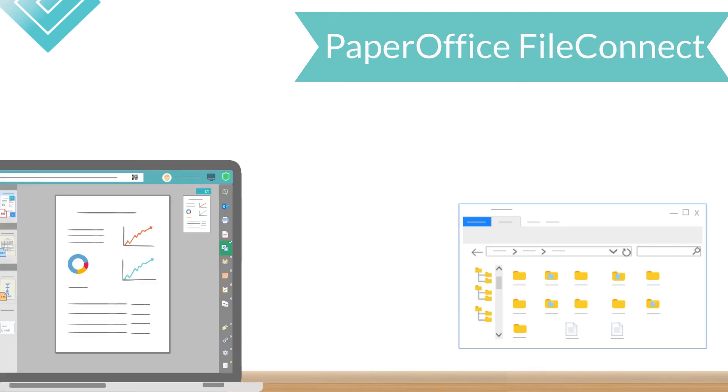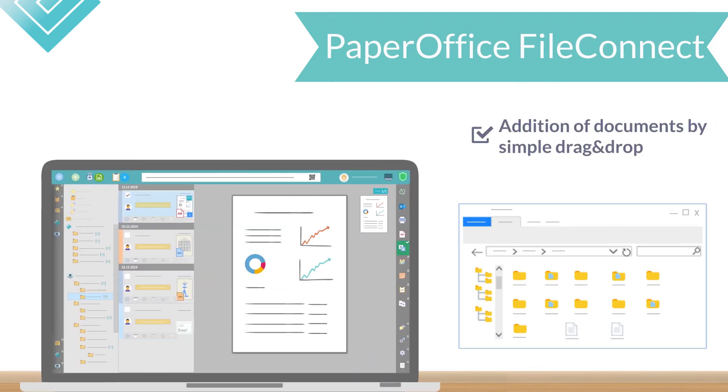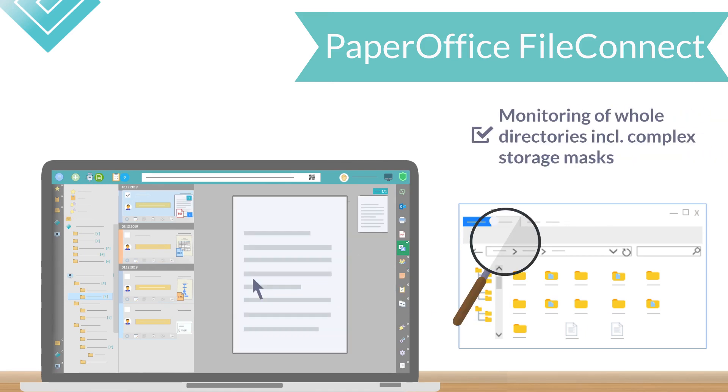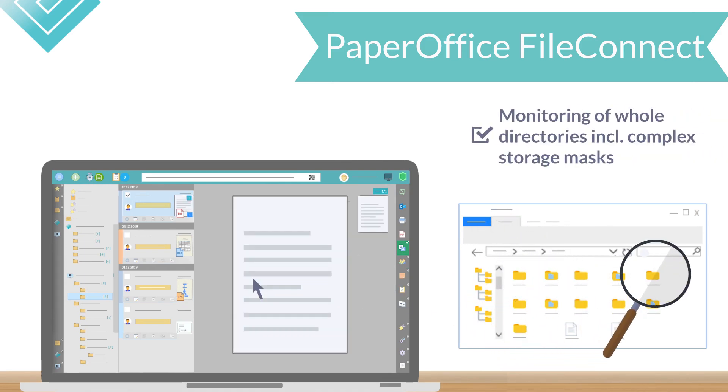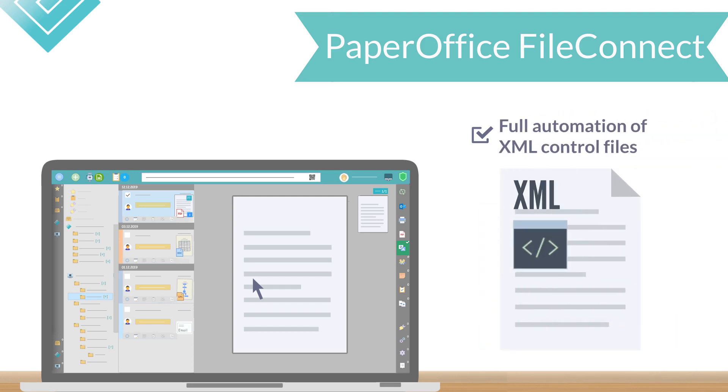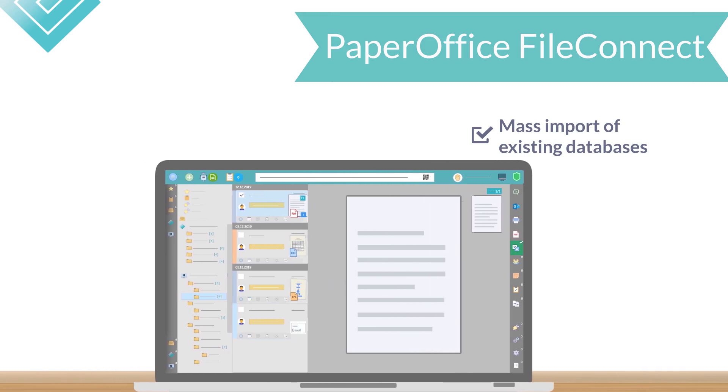Files are added via the integrated PaperOffice FileConnect feature, which supports addition of documents by simple drag and drop, monitoring of whole directories, including complex storage masks, and full automation of XML control files, mass import of already existing databases.